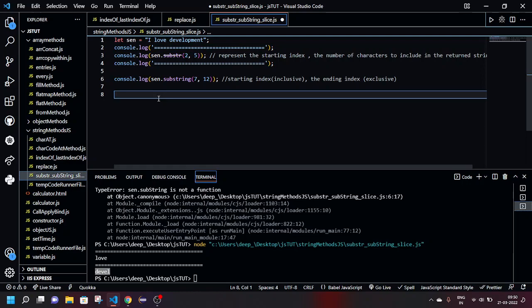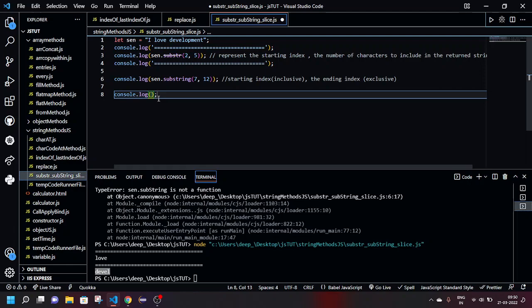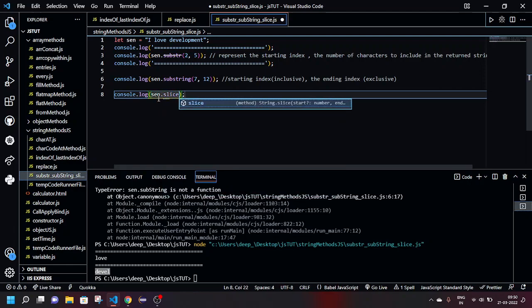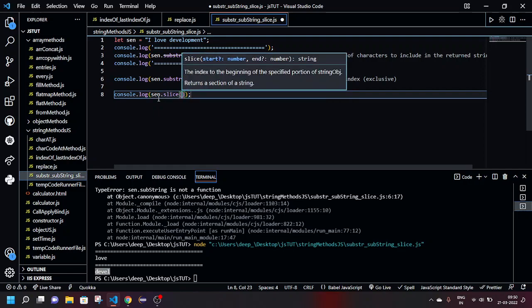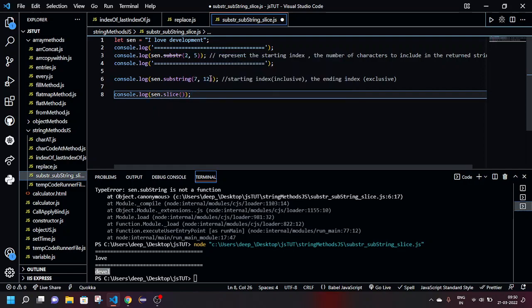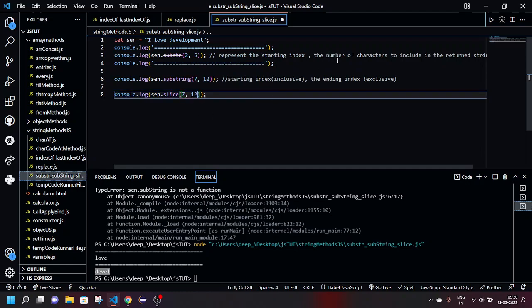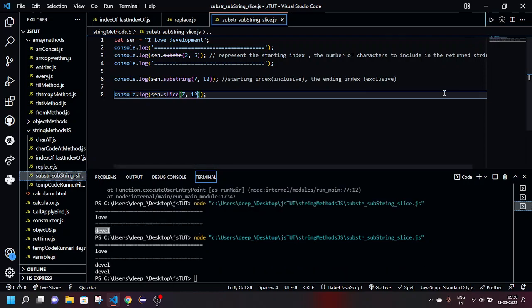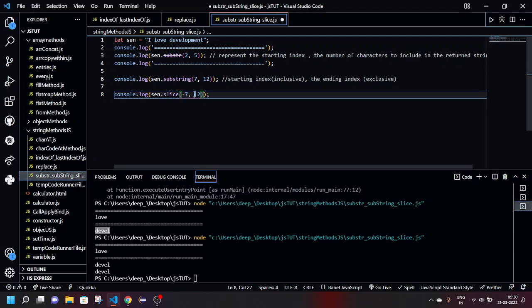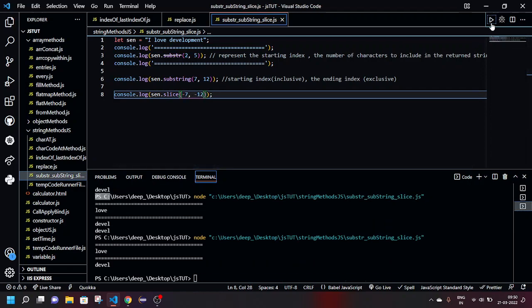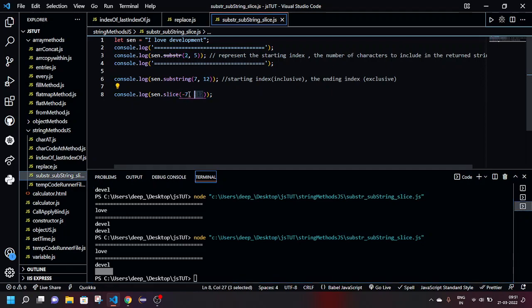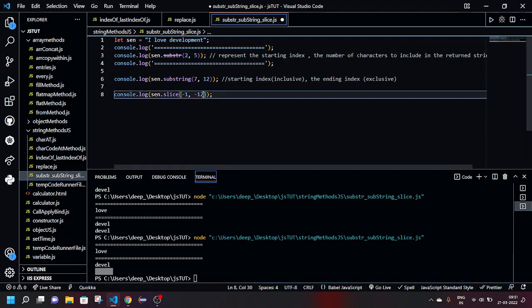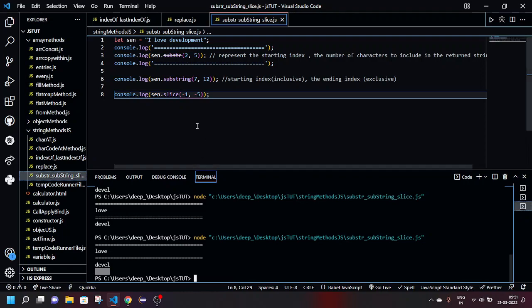So what do I mean by negative values? Let's see. Basically sent.slice, so if I normally print, for example, the same thing here, 7 and 12, it will be giving me the same stuff, right? 'devel'. But if I give this, let's check what happens: minus 7, minus 12. Let's see if it works or not. It didn't give anything because I think it does not exist. So let's check with something lesser, let's check with minus 1 and minus 5. Still not giving something, why is that?